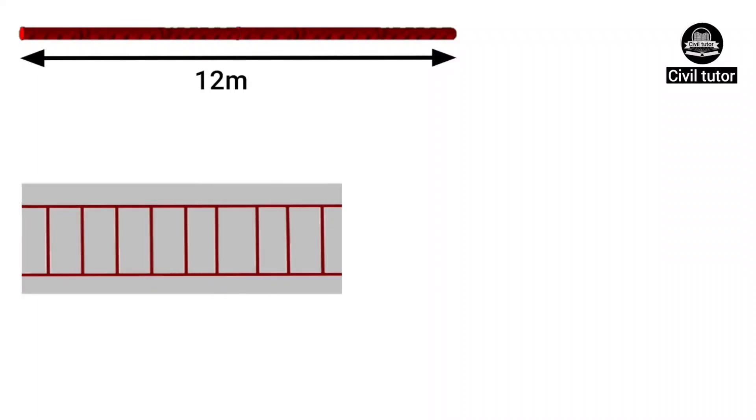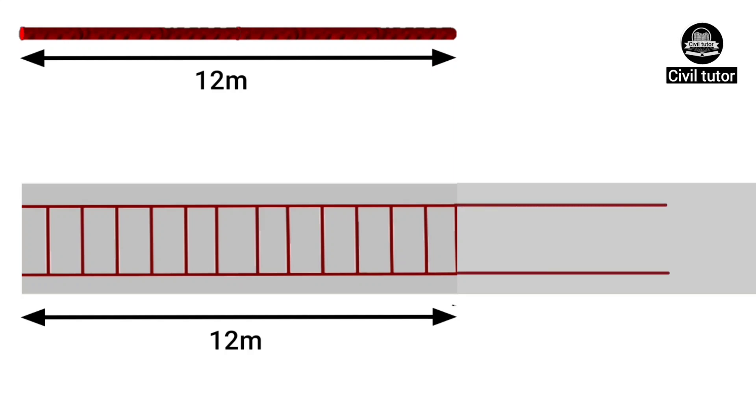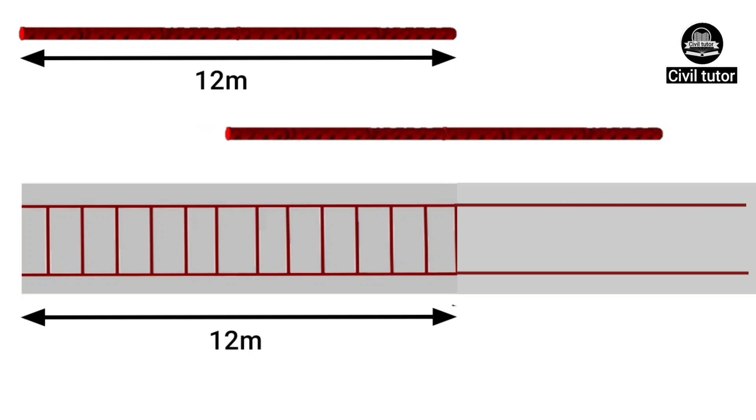If the span of a structural member such as a beam or column needs to be increased beyond the usual length of reinforcement bar, we must also raise the length of steel bars by adding extra reinforcement bars. If the straight bars are added end to end,